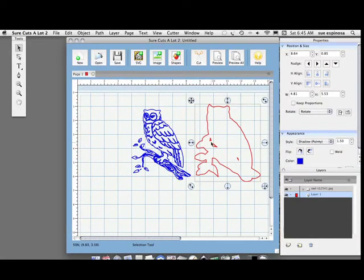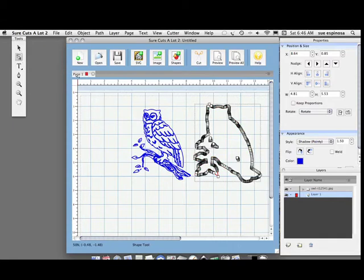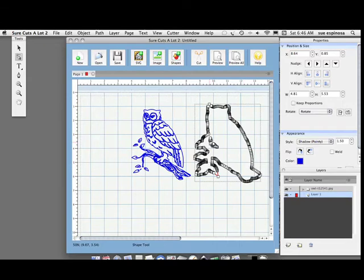See these? Those are going to cut and I don't want them, so I'm going to go to the node tool and I'm going to delete those because I don't want those to cut.